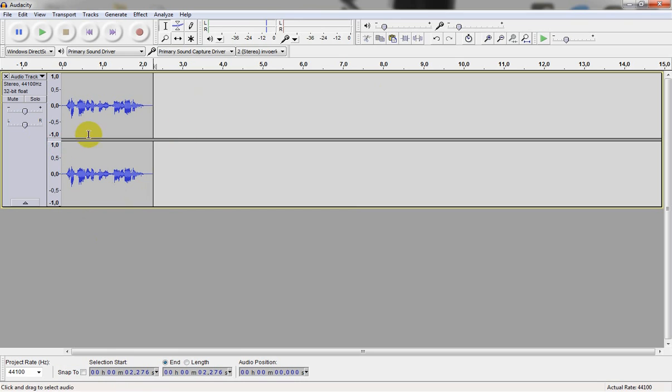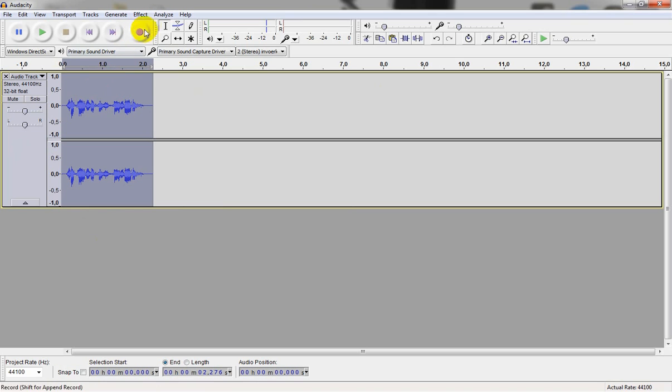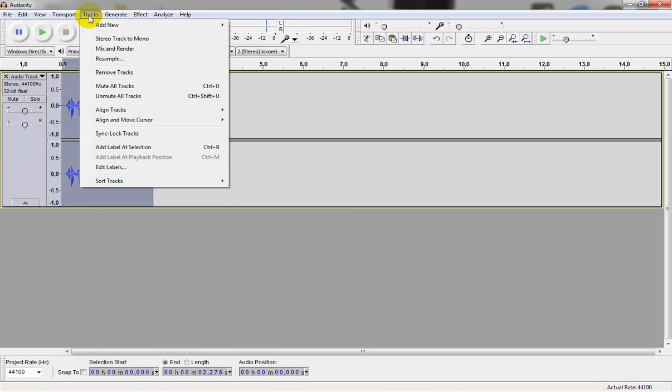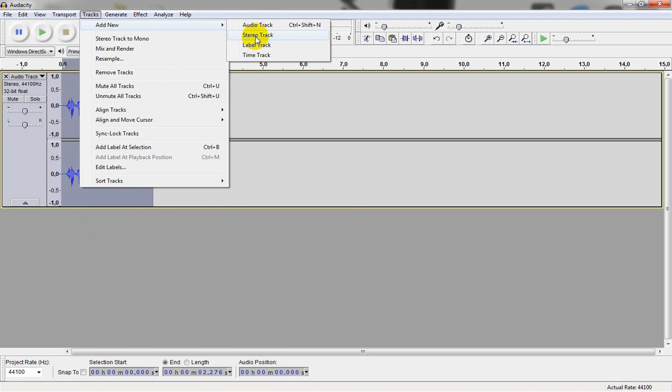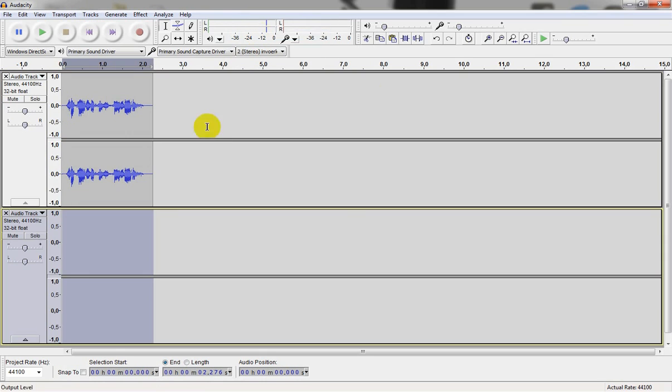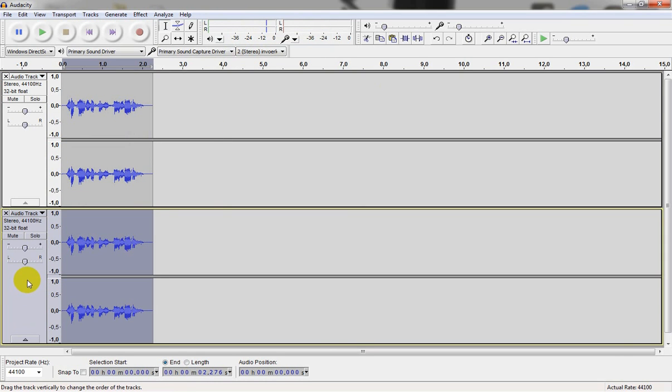Now what we do is we select the track. Press ctrl C to copy it. Then go to tracks, add new stereo track. Select the track and press ctrl V to paste.